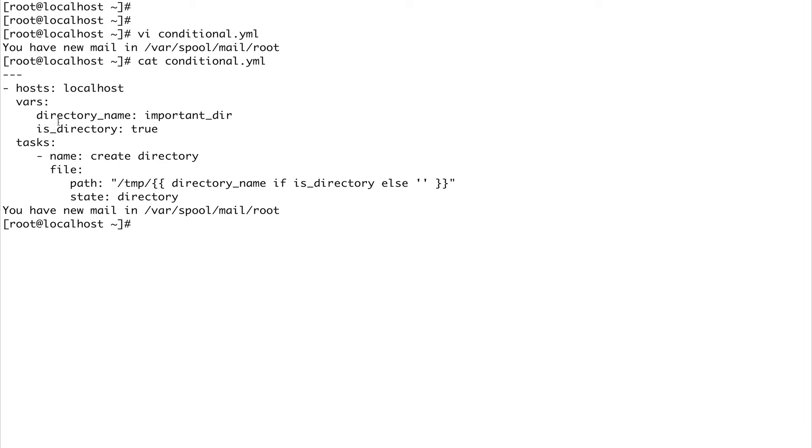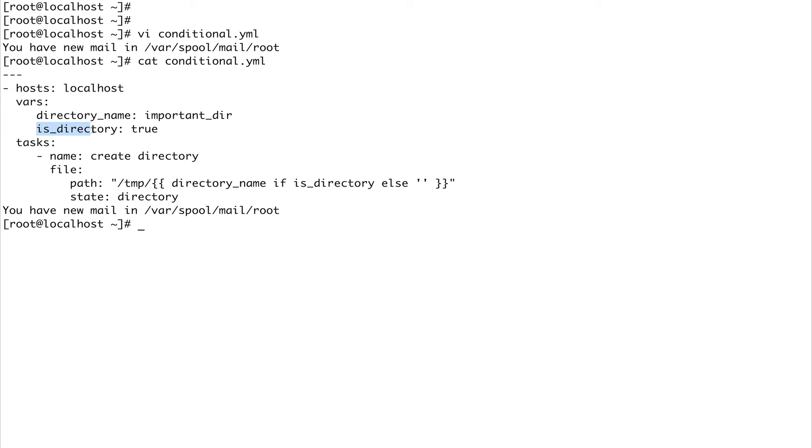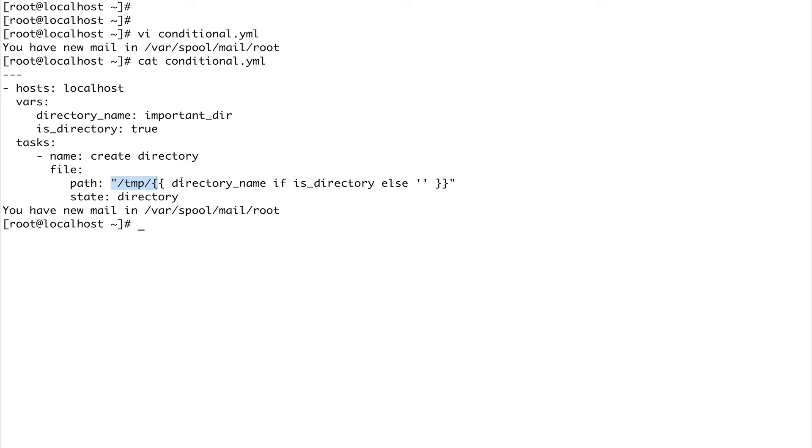I have two variables: directory_name which says important_dir - this is the name of the directory I want to create. Then I have another variable is_directory set to true. Next, I've named my task 'create directory', using the file module. The directory should be created inside /tmp with the name important_dir, and I want this directory to be created only if is_directory is set to true.